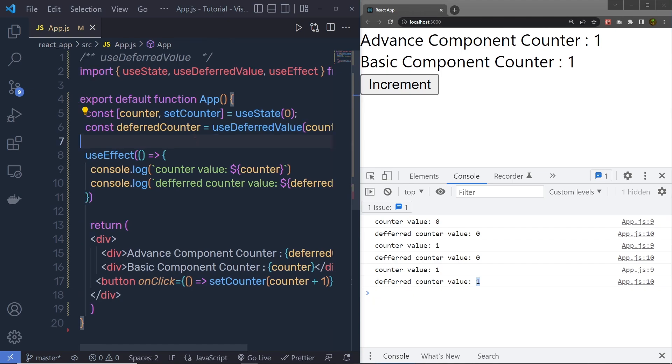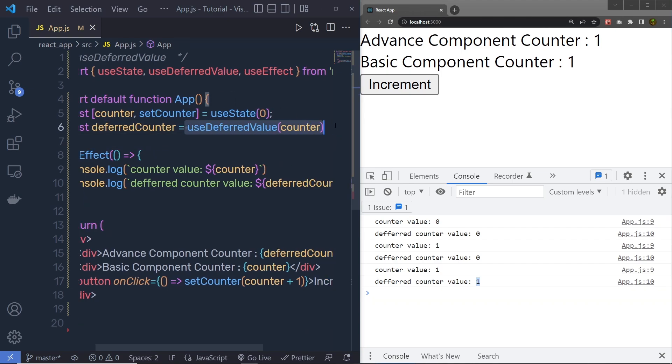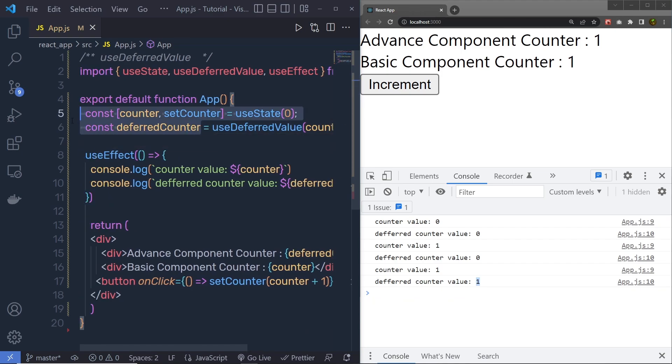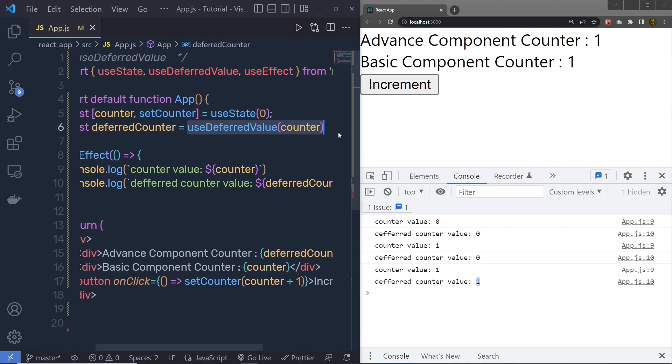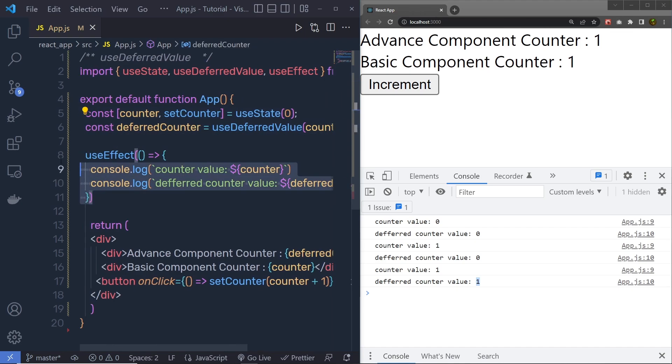In that case, you can use this UseDeferredValue, so once you get your data from the backend, you can then call this UseDeferredValue and print your UI, and make your component completely responsive.